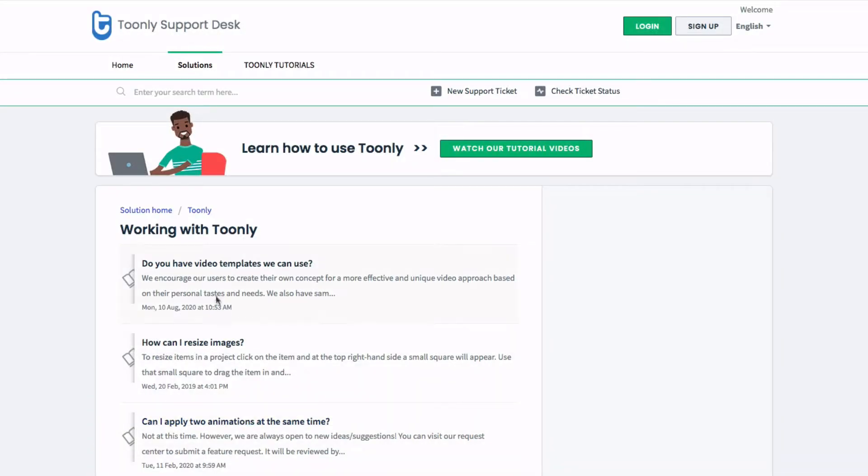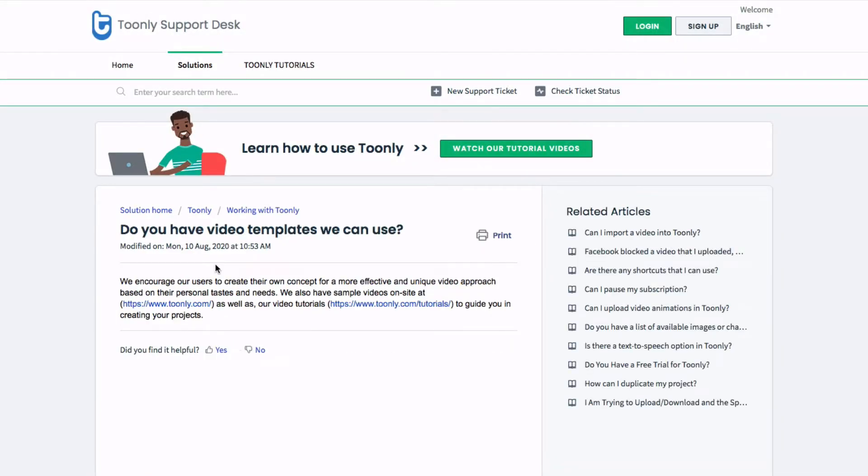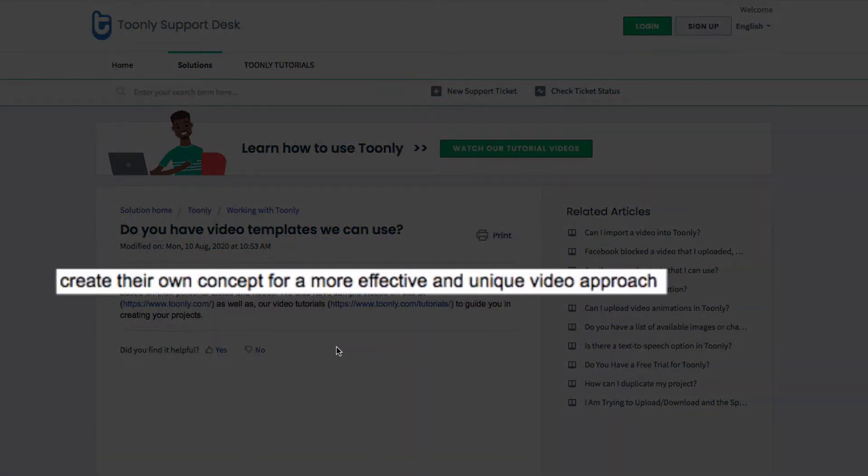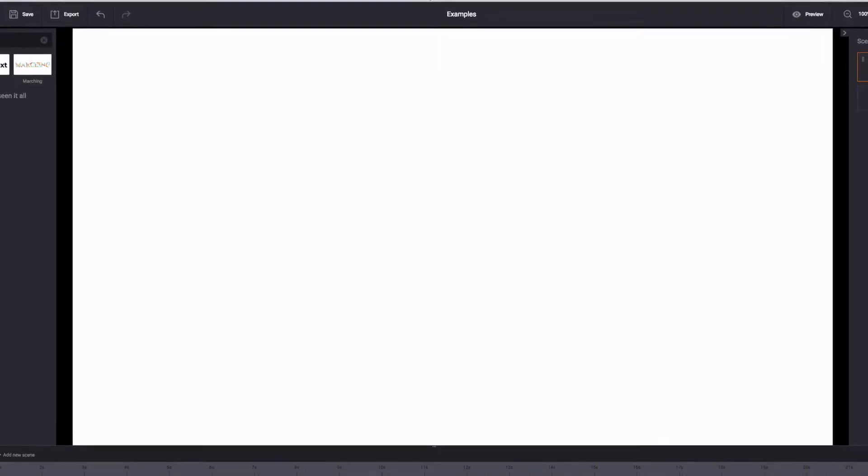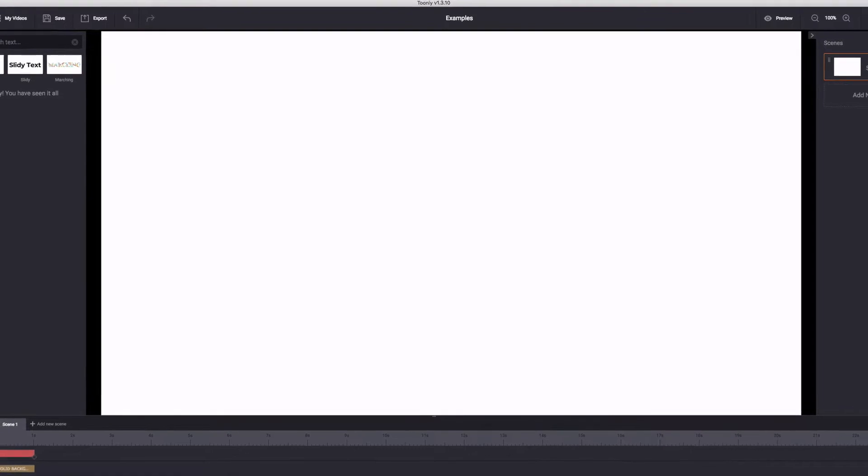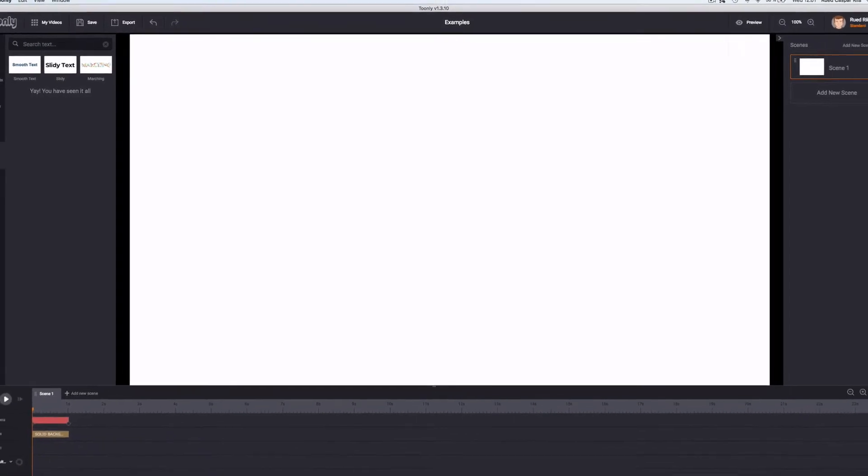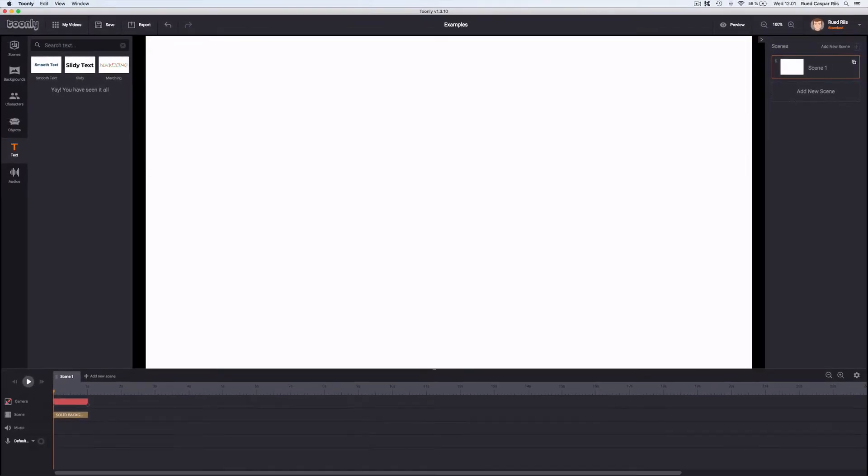Tunely doesn't have any video templates, as you can read on their frequently asked questions page that I've linked to in the description. This is because they want users to create their own concept for a more effective and unique video approach. That's all very good, but for a beginner, the blank white canvas can be pretty daunting.